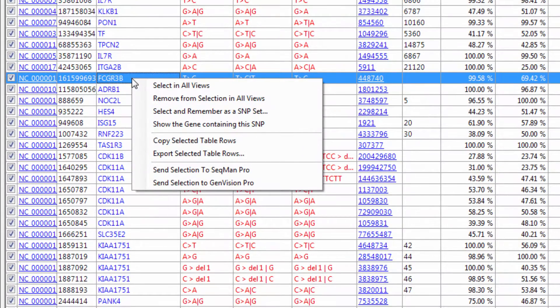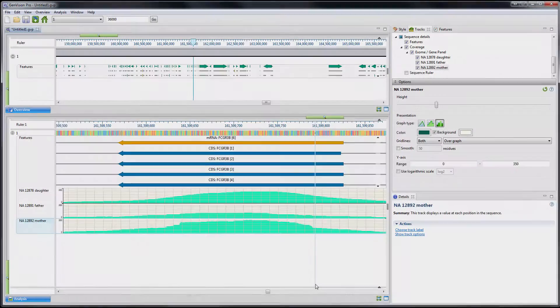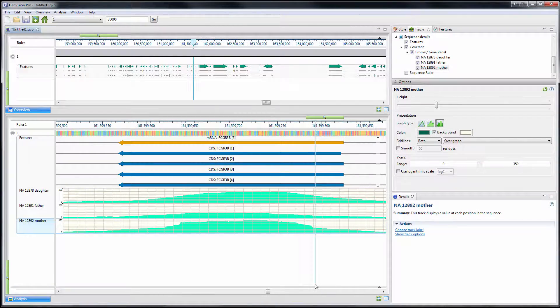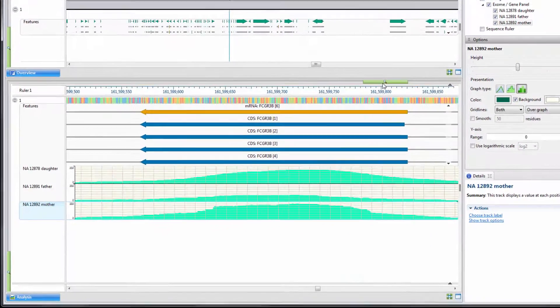I can also send my selection to GenVision Pro. And within GenVision Pro, I can view the assembly coverage for all of my samples simultaneously.